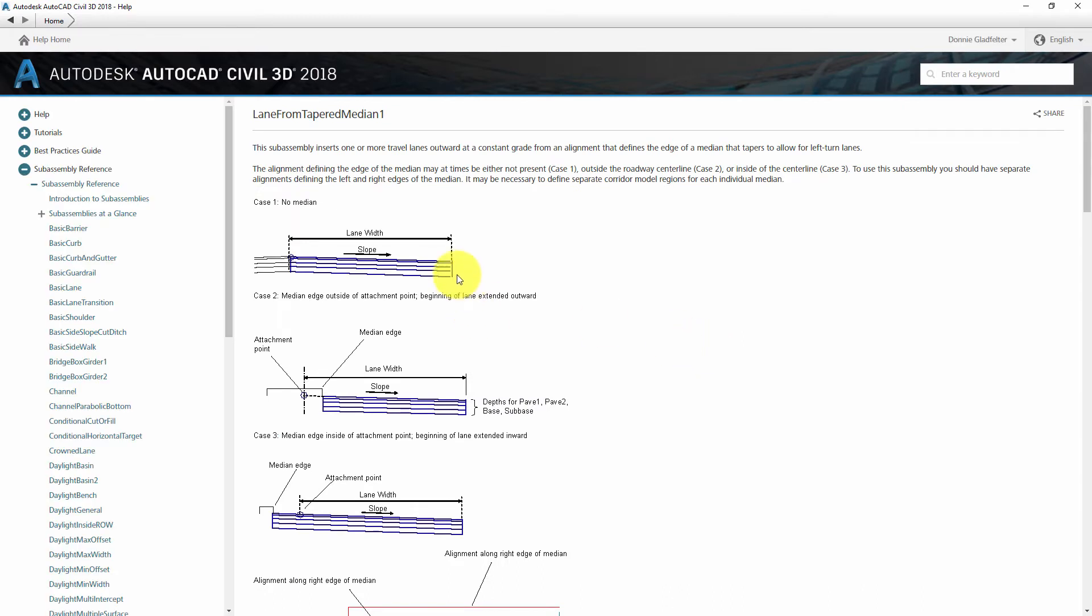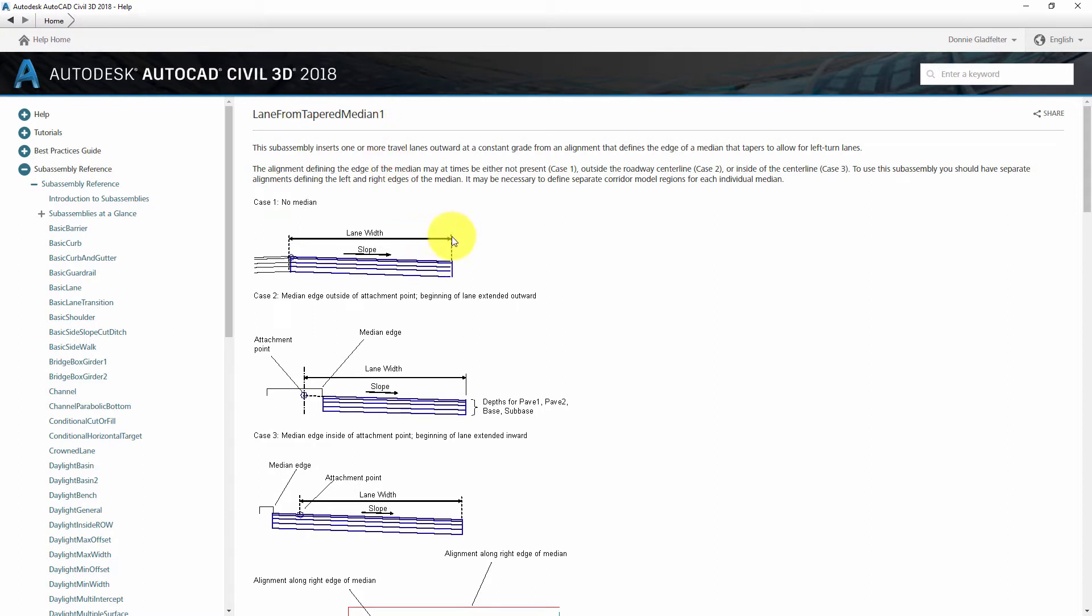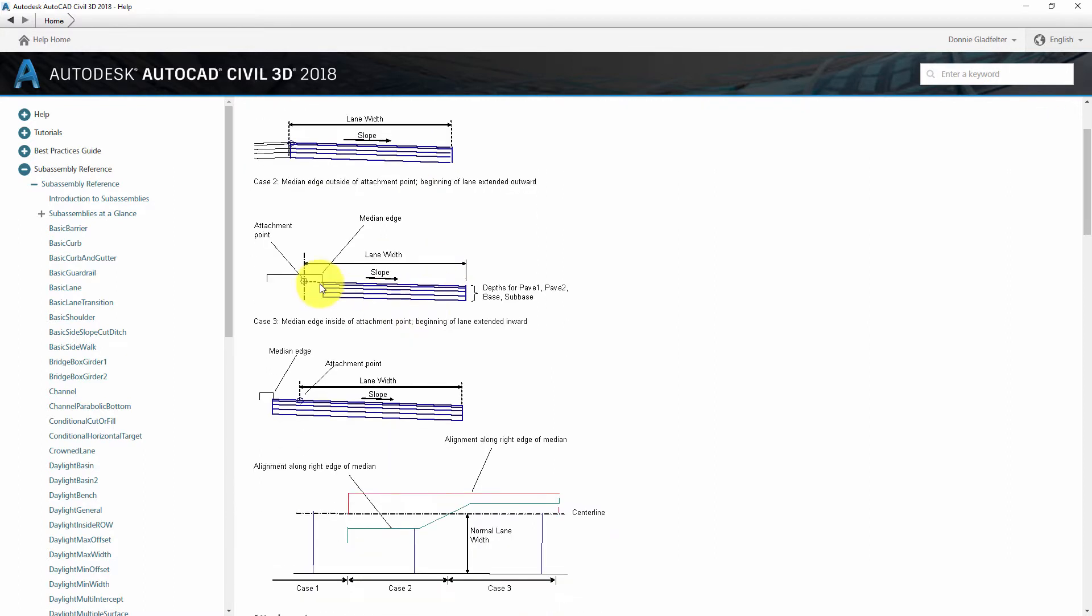So the big difference here with the tapered median subassemblies is unlike the other lane assemblies that only let me set a lane width, the tapered median subassemblies let me set both a lane width as well as a median edge.